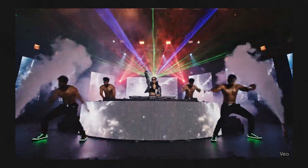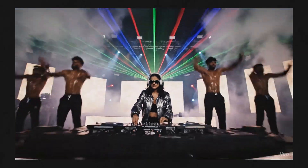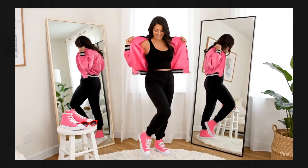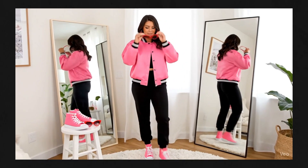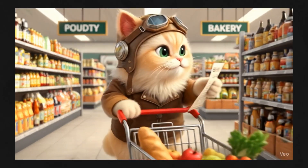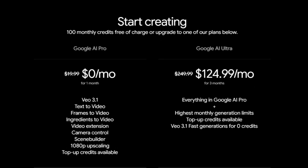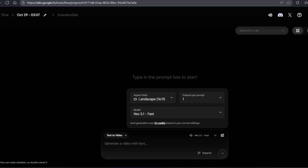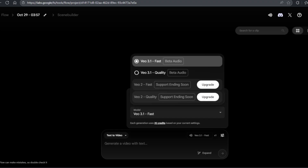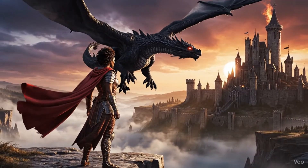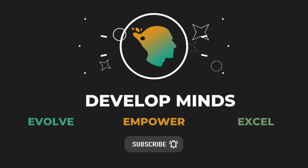And there you have it — a complete guide to mastering Google's Veo 3.1 AI video generator. That was a whirlwind tour of multiple scenarios created with Veo 3.1 on Google Flow. This technology is evolving rapidly, but what we can create right now is already mind-blowing. Remember, on the free Flow plan you have 100 credits monthly for Veo 3.1 — fast mode uses about 20 credits per video, and quality mode uses 100 credits per video. If you found this tutorial helpful, subscribe and hit that notification bell so you don't miss our next deep dive into AI tools.